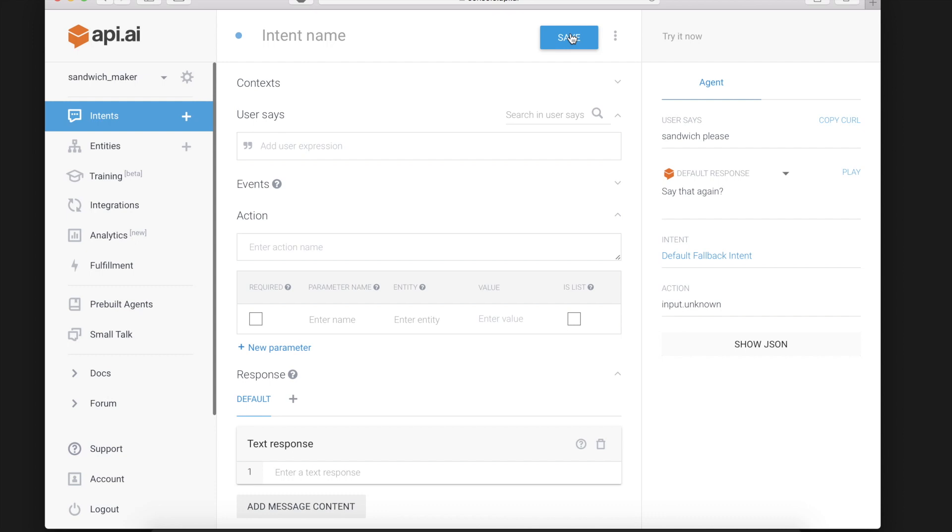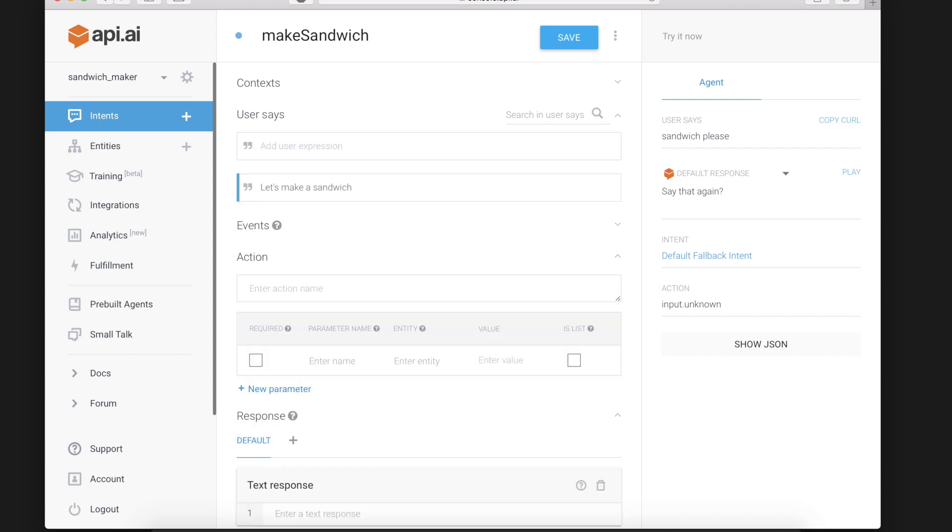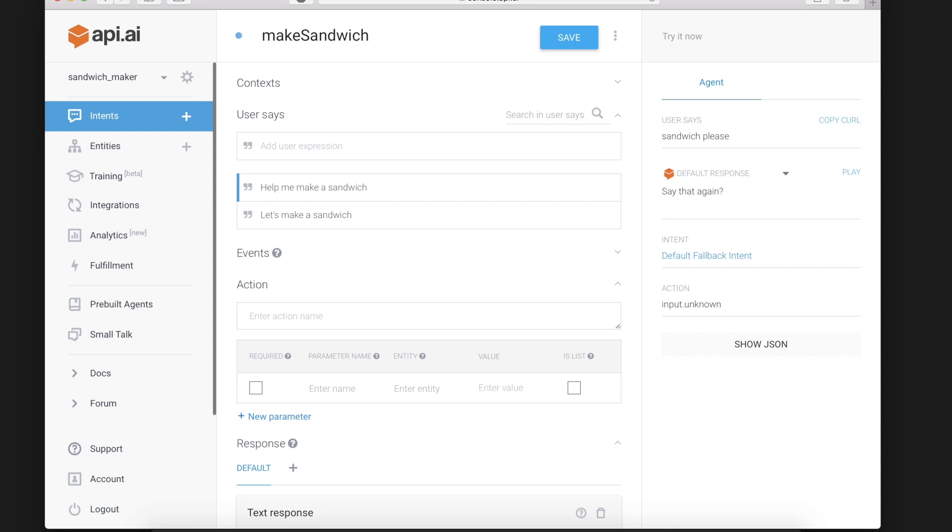So for our sandwich maker we'll make a new Intent and call it make sandwich. So the user might say something like let's make sandwich or maybe help me make a sandwich and API AI uses machine learning to identify phrases that might trigger this intent.